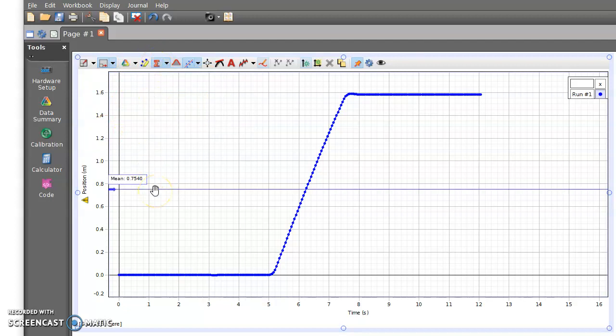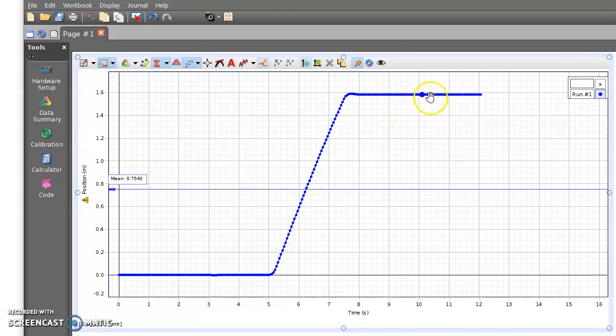Right now since the entire run is selected, it's showing me the average position for the entire time interval. But maybe that's not what I want. Maybe I want to find the average of the values here from about 8 seconds to 12 seconds.